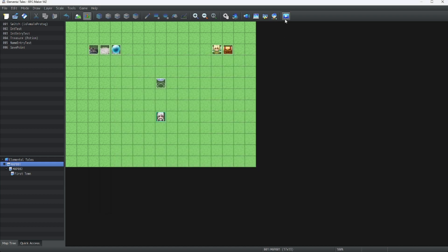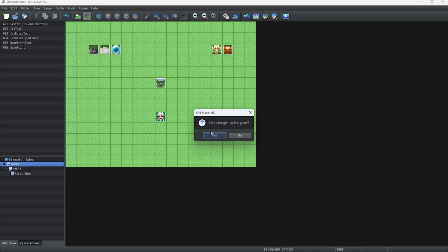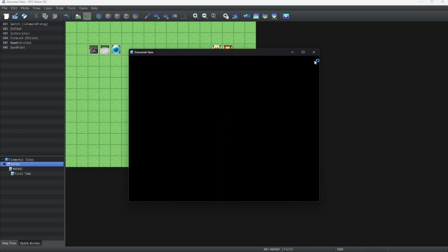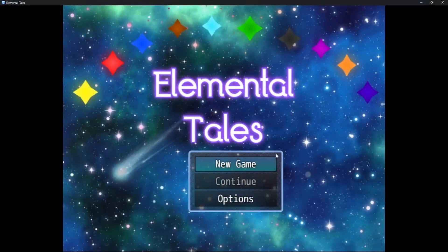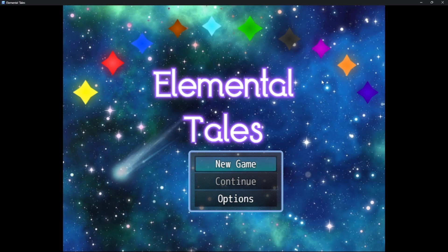Now, let's see it in action. Here's our fancy new title screen. But we're not done yet.